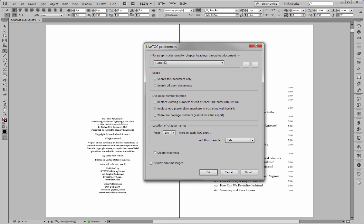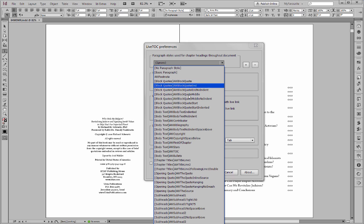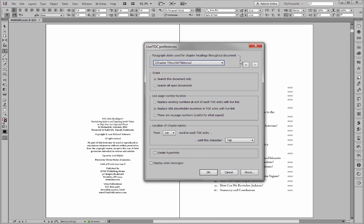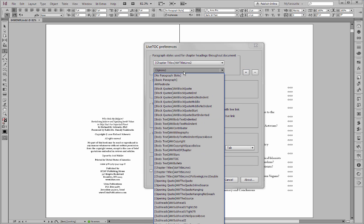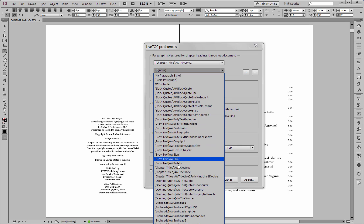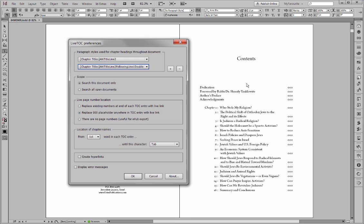Okay, this is the window of the LiveTOC preferences. The first thing we have to do is set the paragraph styles. So we said we've got title line two is one of the paragraph styles that are used that are reflected in the table of contents and this one also. We want to search this document only. Now you can see that I've typed in here zero, zero, zero at the end of each line.